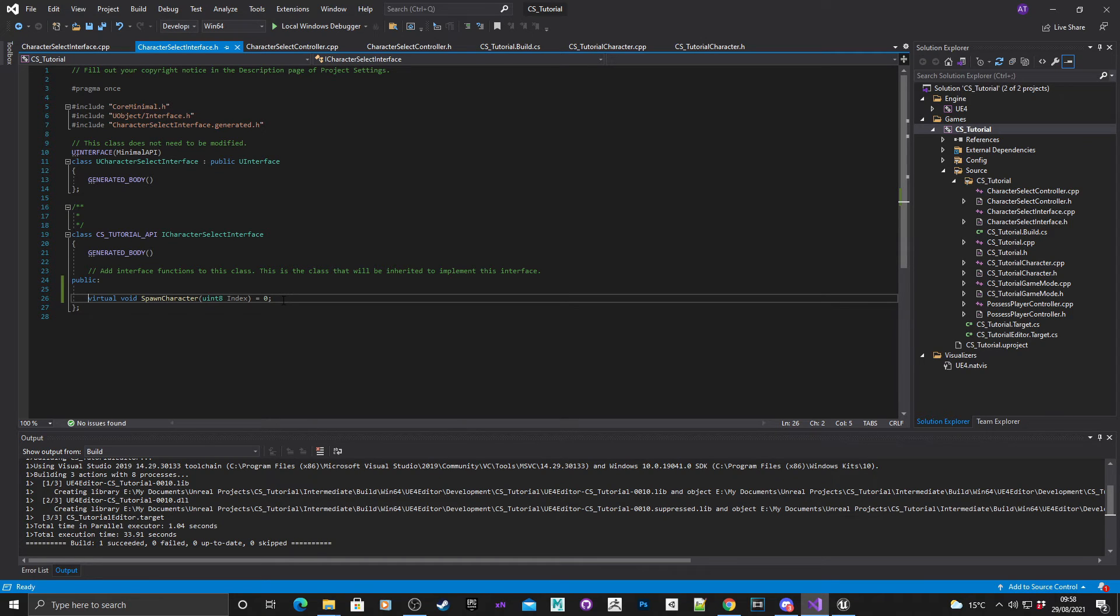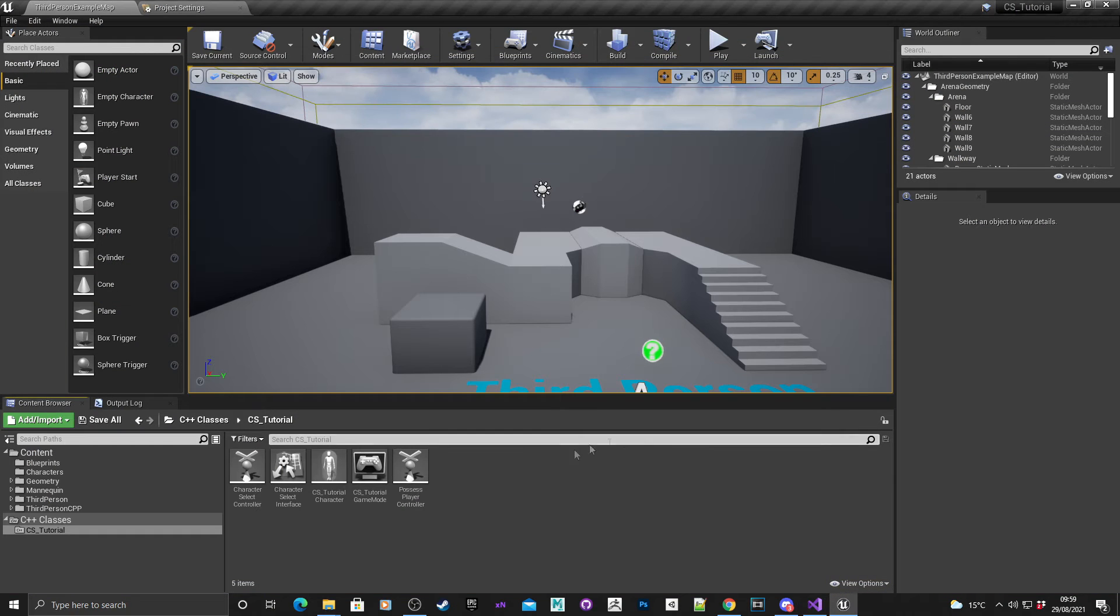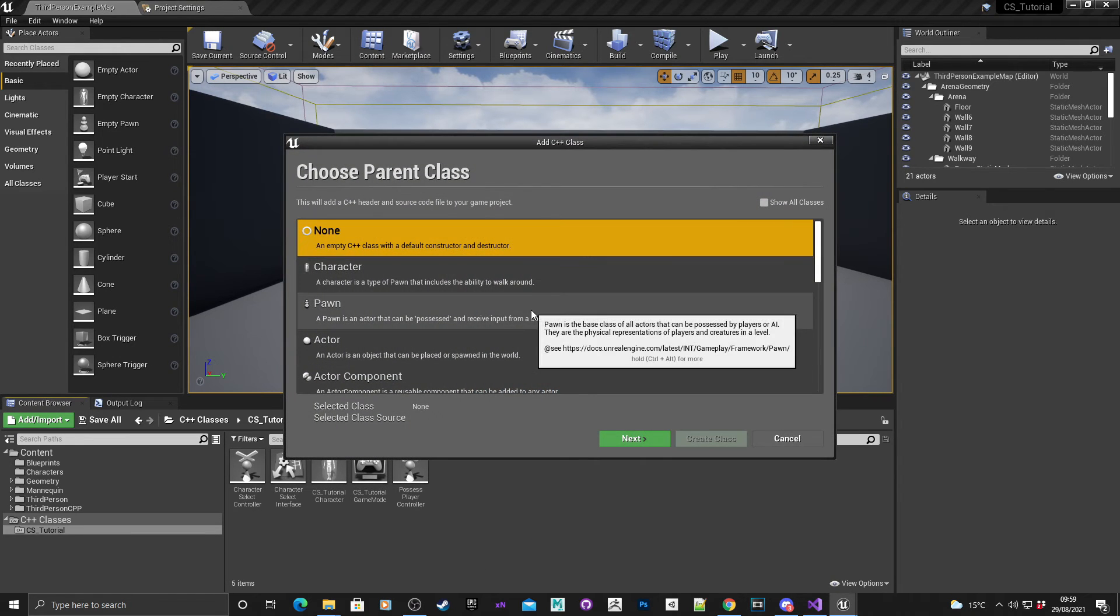For the final part of this video, we're going to create the widget C++ class, create a blueprint widget with some buttons, and reparent the C++ class to that blueprint widget. Back into the editor, right click in the C++ classes folder here.